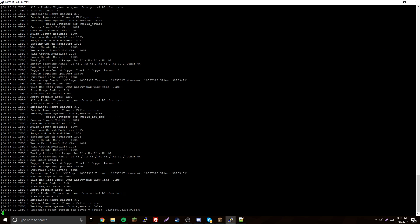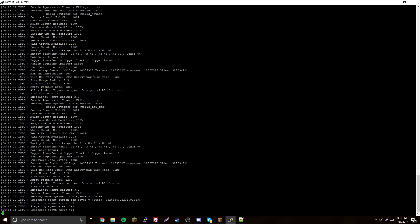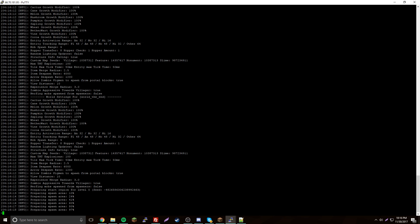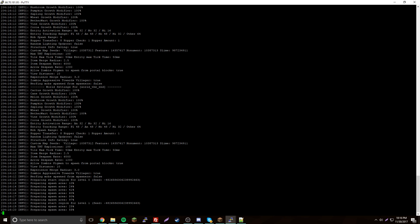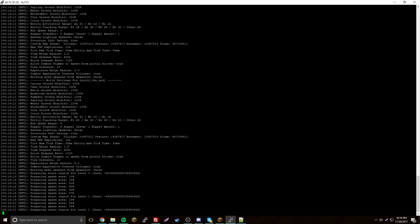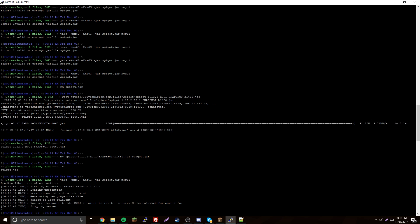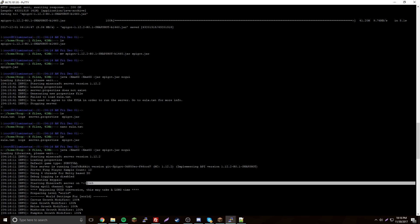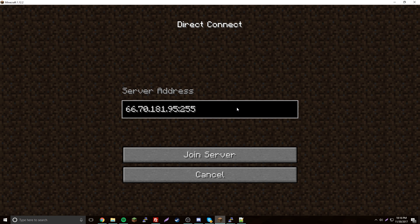Now we can start the server again — just go up in your command history and run it. It should start up for you. There you go — it's building and starting up. Now to find this server that you made, check what port it's on — it looks like 25565.